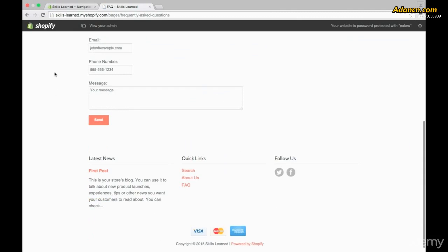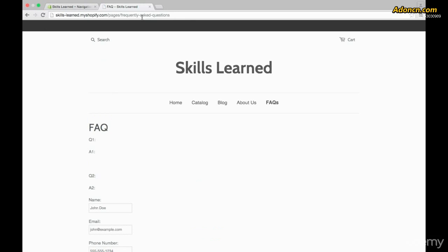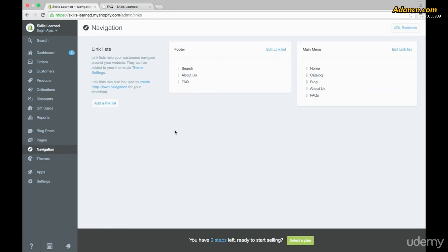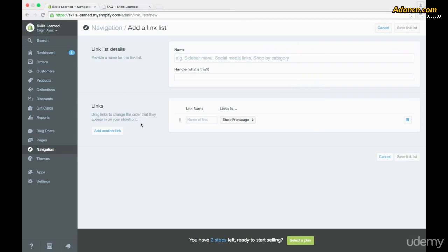I'm going to add FAQ — but this time without the S — just to show that no matter what the link name is, it will still take you to the same place. After saving and refreshing, we go down to the footer and see FAQ (not plural FAQs), but clicking it still takes us to the Frequently Asked Questions page. Now let's go back to the admin and Navigation, and I'll show you the Add a Link List feature.